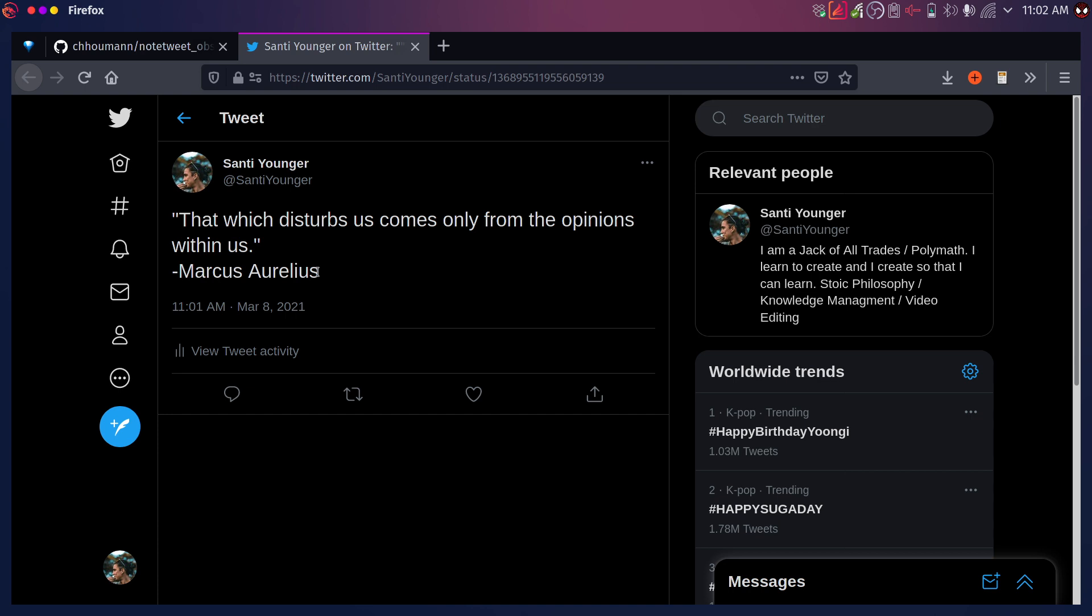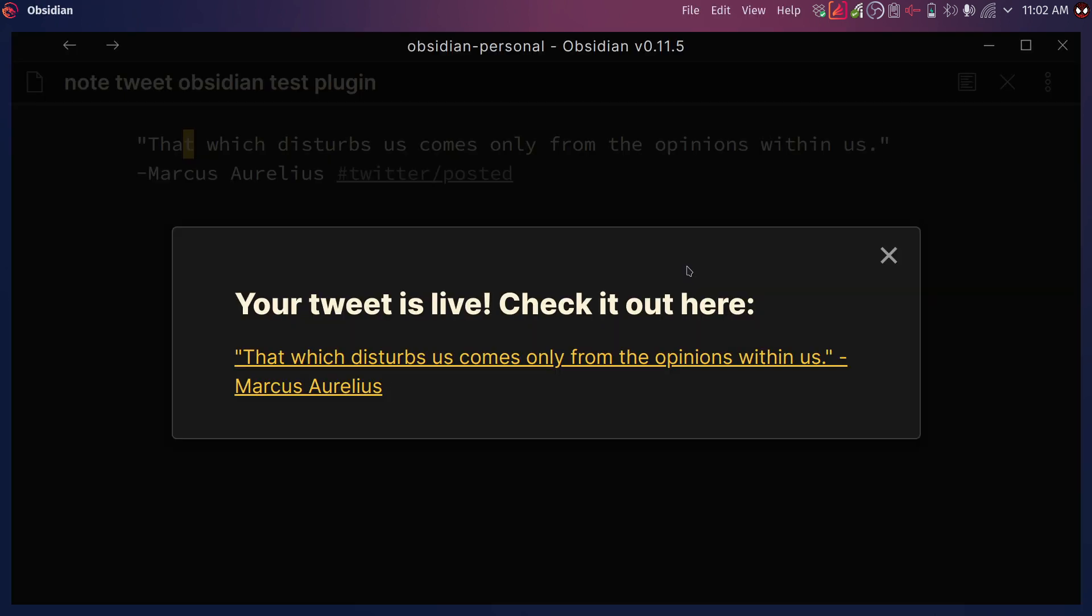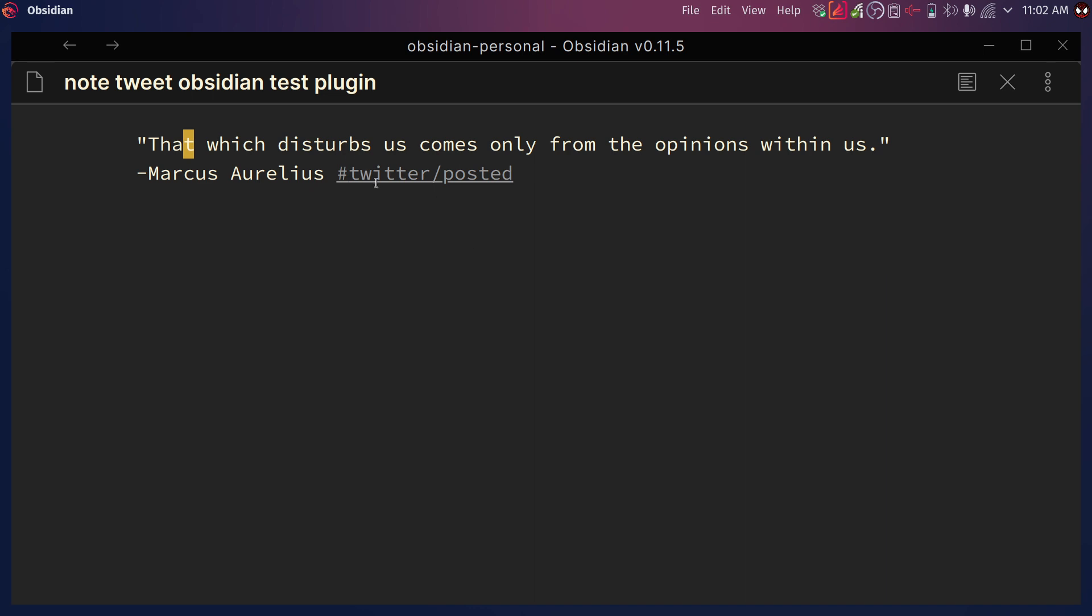Now you can also do threads. So let me show you how that works. So here back in Obsidian, what's really cool is that you can also set tags so that in here it automatically tags as Twitter posted, which is something I determined, which I'm going to show you how to do. Now, let's explore how to post a Twitter thread.